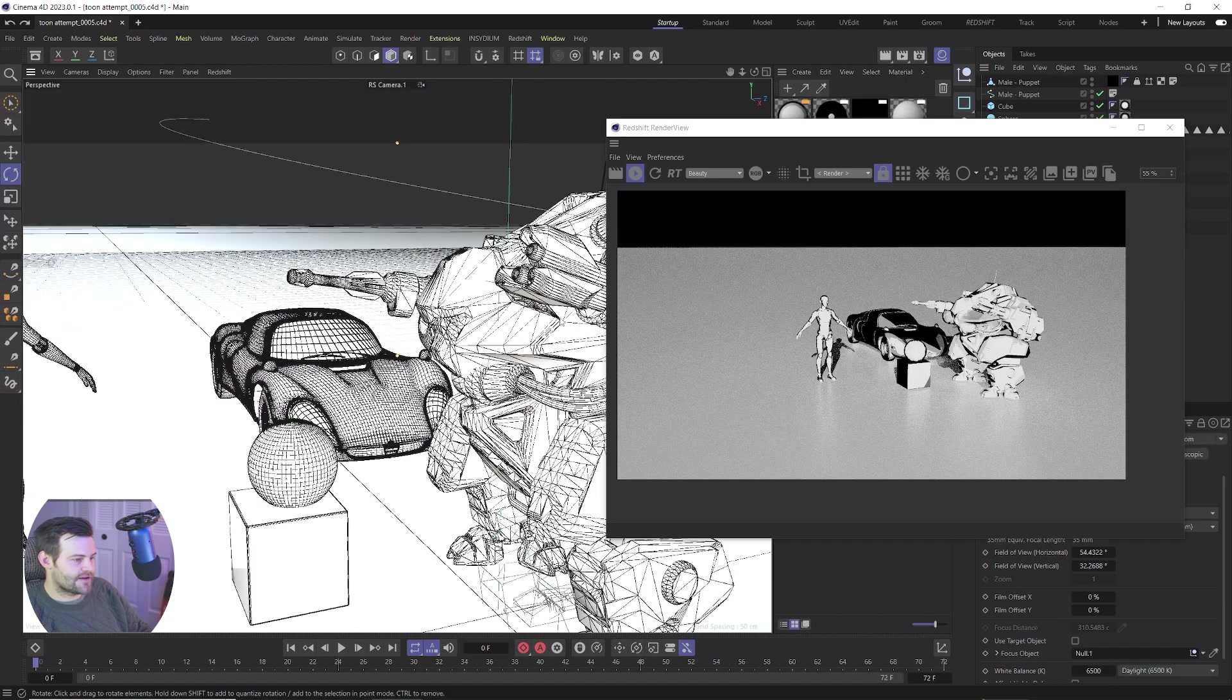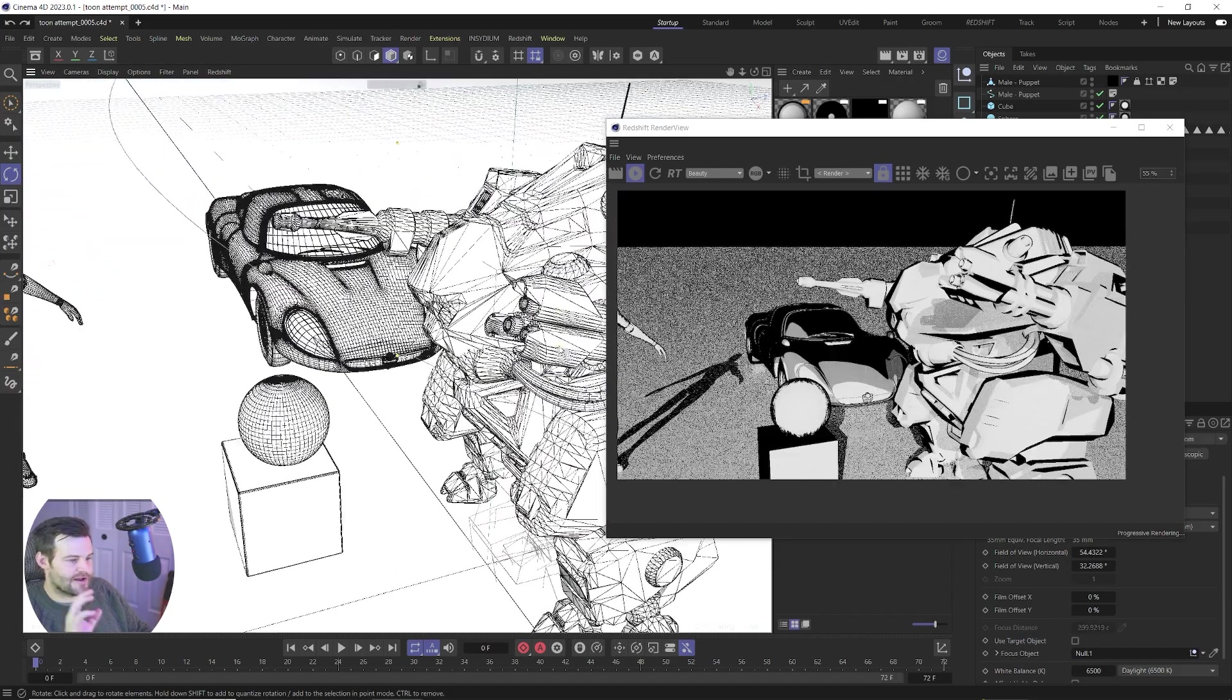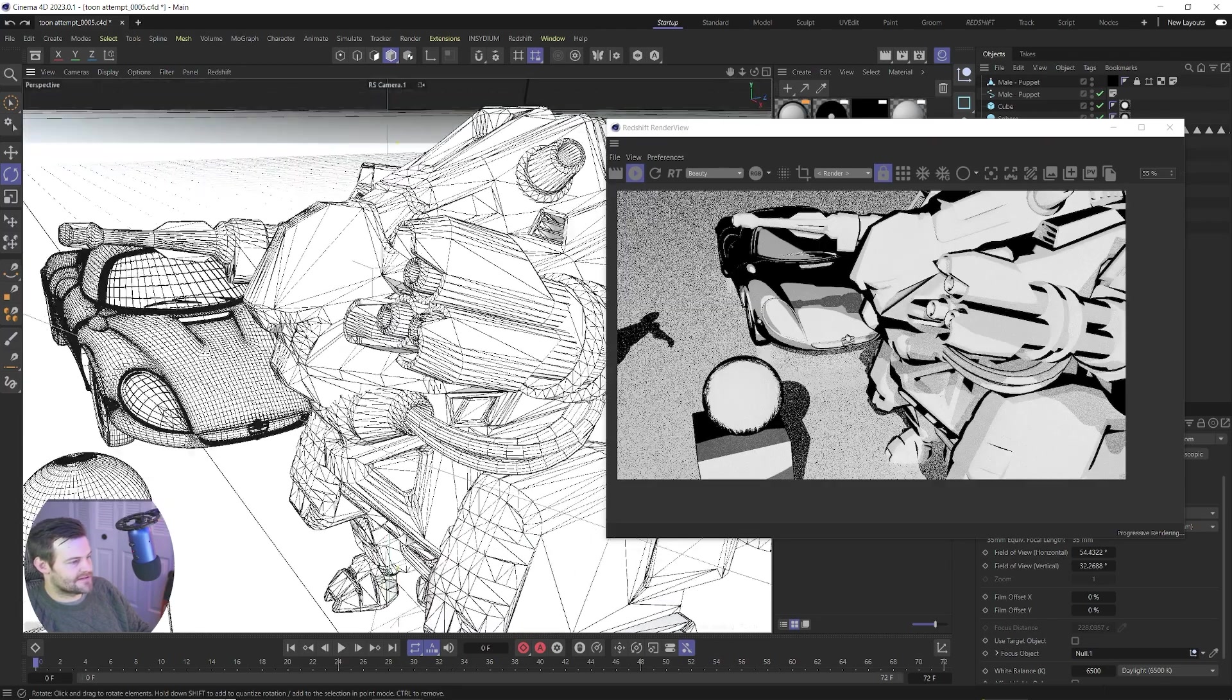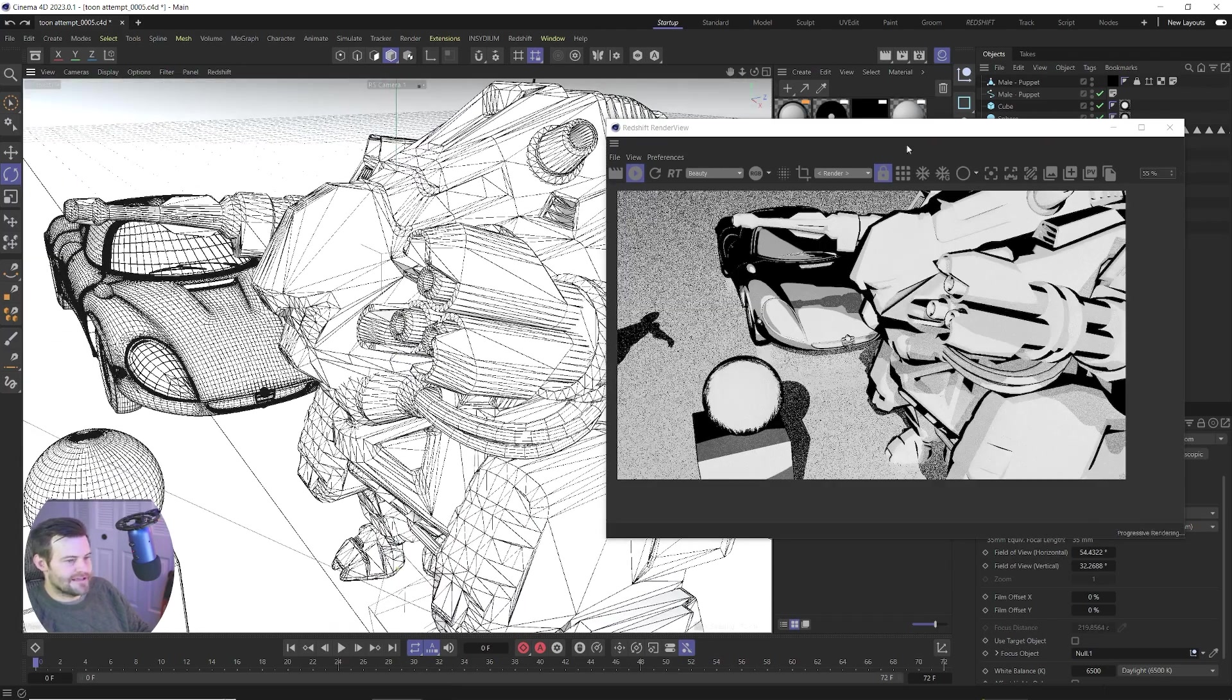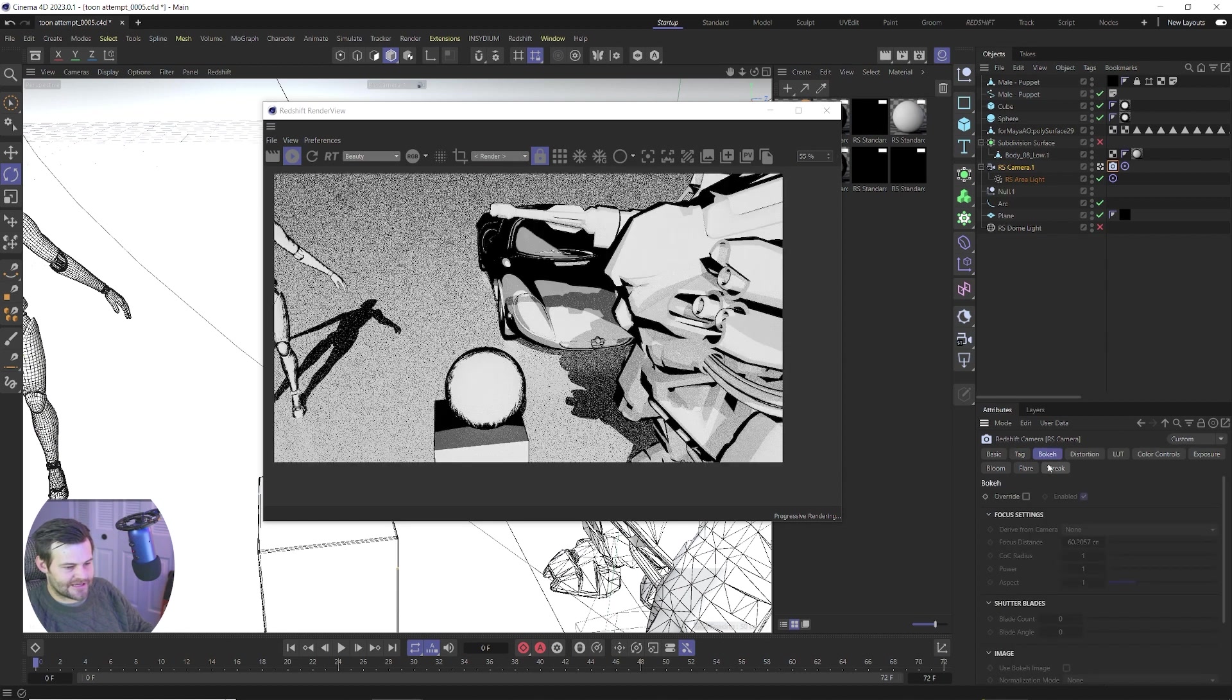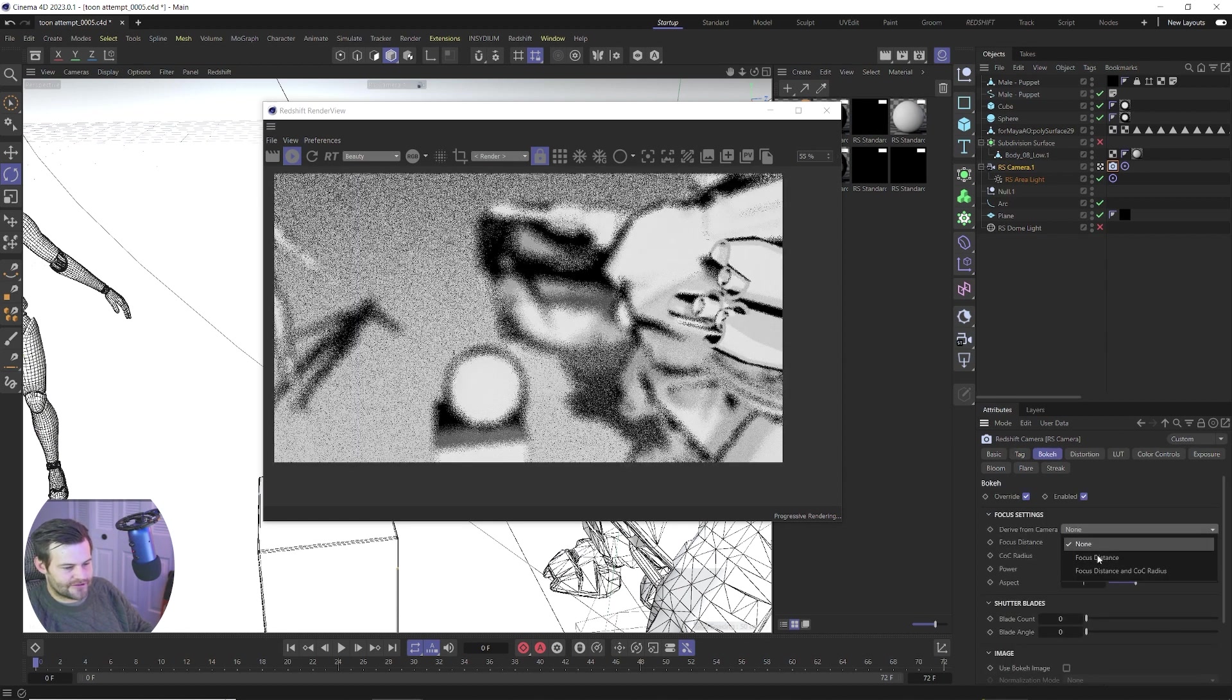So one really cool thing, last thing before I show you how to add some texture and stuff to this is the neat thing with this being in Redshift and stuff rather than Sketch and Toon is that Redshift depth of field still works with this so it's kind of a really cool, interesting look.